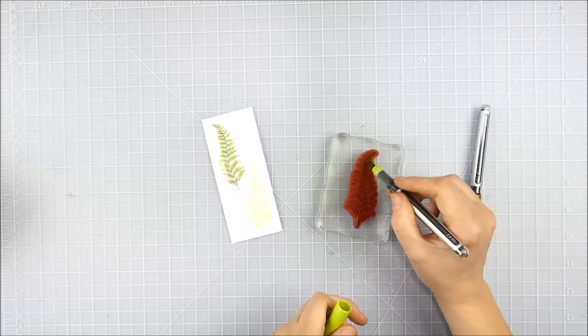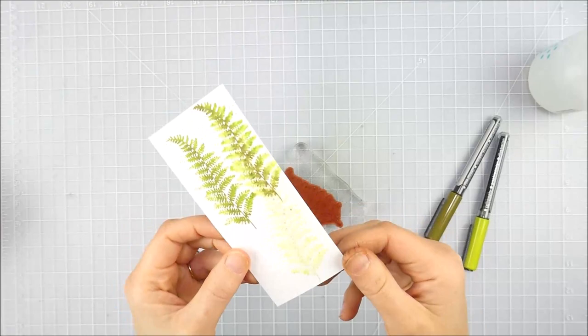Just doing that on a little bit of scrap paper is a good way to test out and see the effect you're getting before you actually commit to doing it on your card.